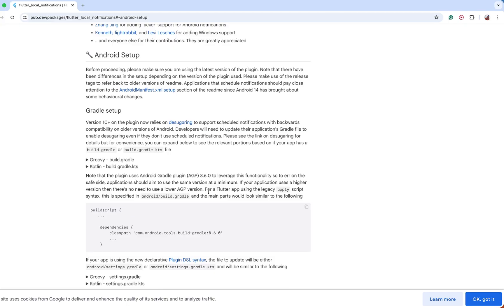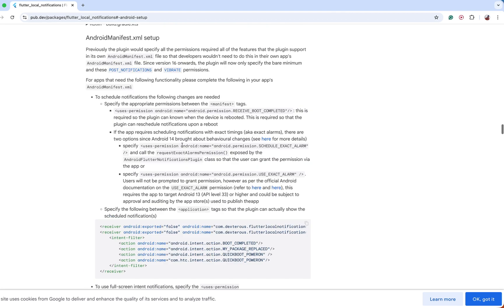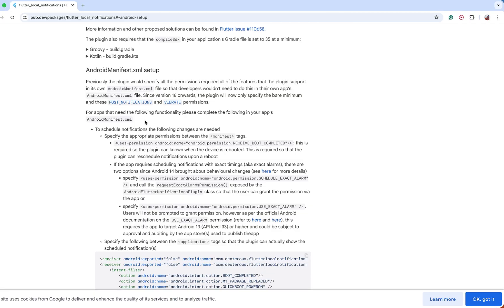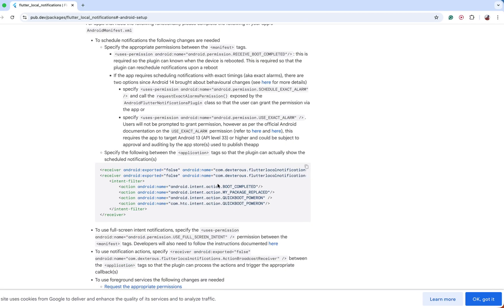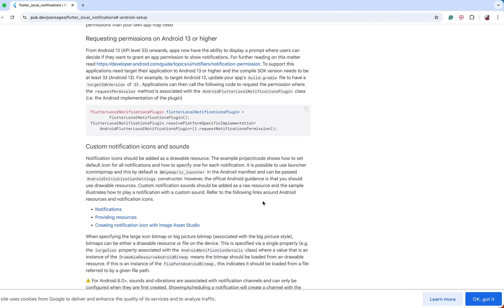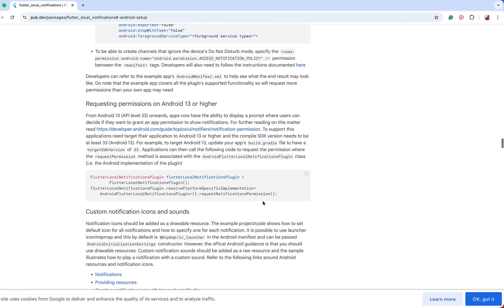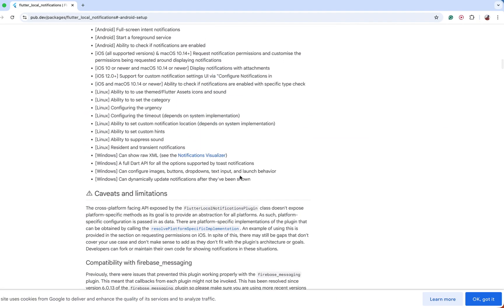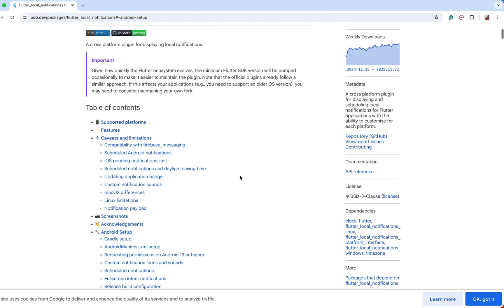The documentation mentions setup steps for both Android and iOS. For Android setup, if you want to schedule a notification then specific permissions will be required, but for a simple instant notification you don't need to do anything for Android. The only requirement is that Android needs to be build 13 or higher — at the current time most Android simulators and real devices will be on Android 13 or above.